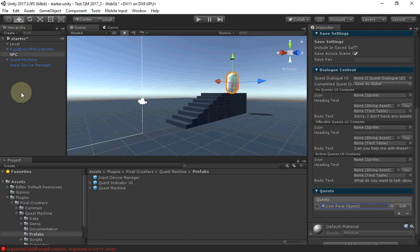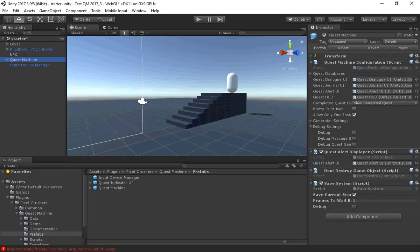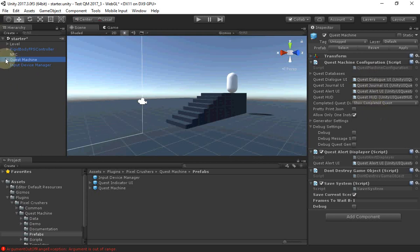Finally, we'll get back to the quest machine game object. We can see here that the UIs are assigned from in our canvas.